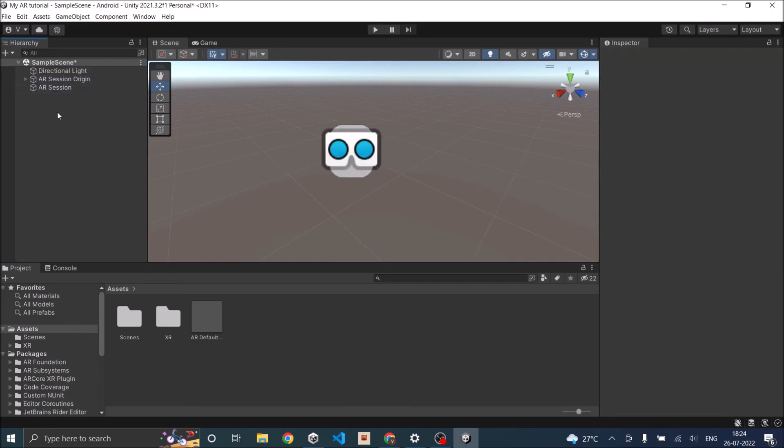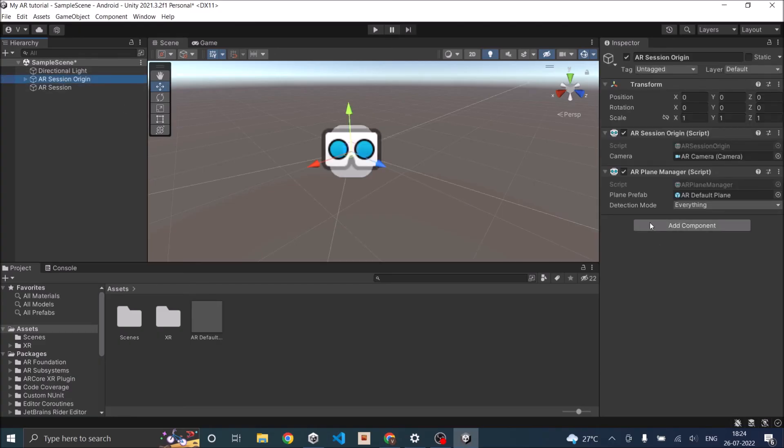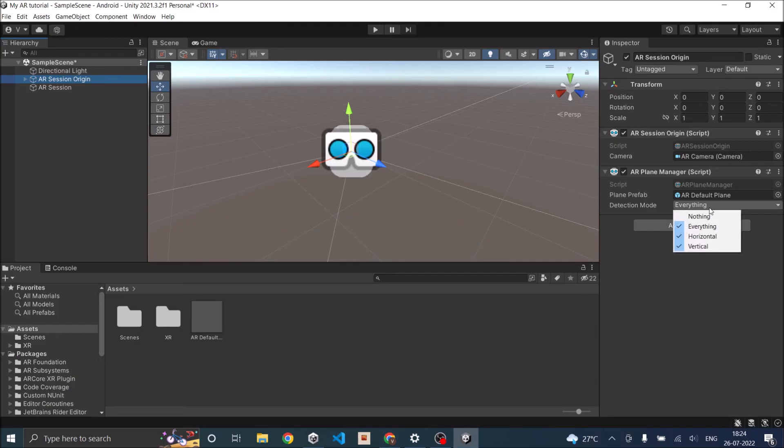Now we are ready with the basic settings. If you build this app as it is and run it on your phone, it will detect all the planes. Since we have selected the detection mode as everything, it will detect both vertical and horizontal planes.